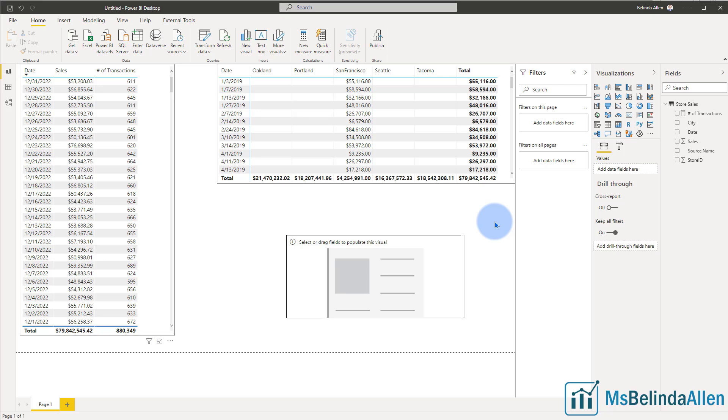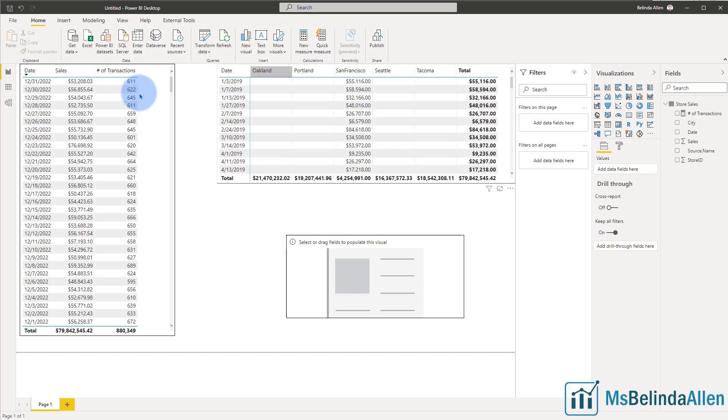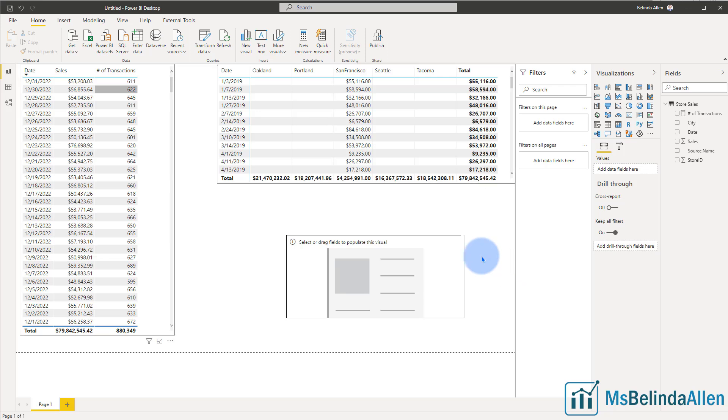So here I have a table with all of my transactions summarized by date and I have the sales amount, the number of transactions and here I have the individual cities for the sales displayed by date again.